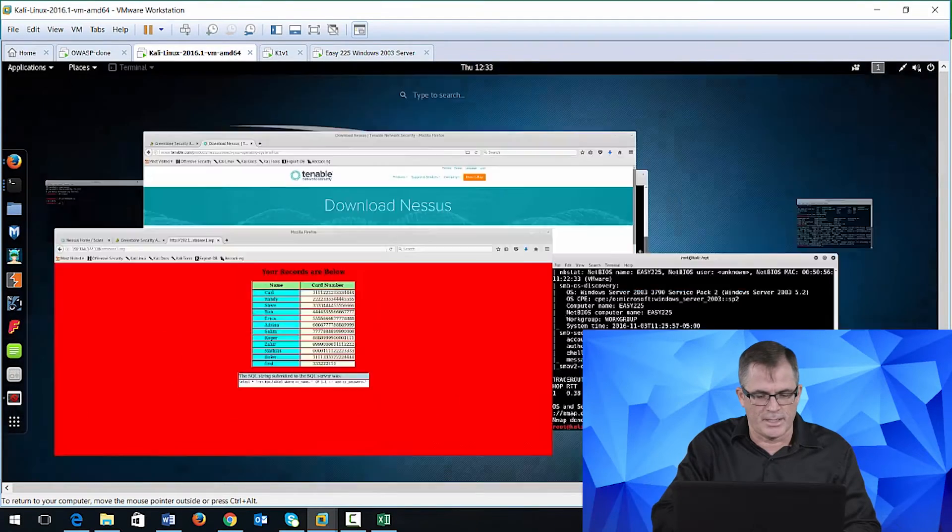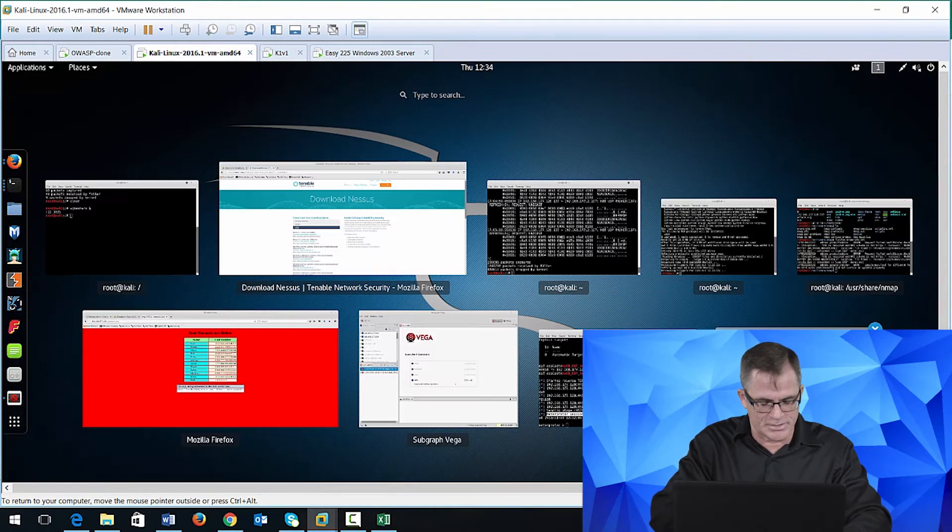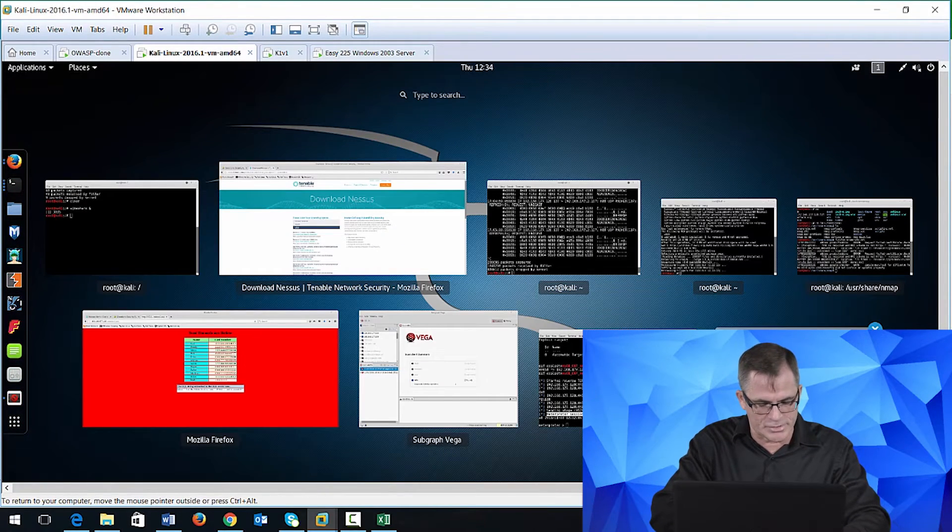This process and methodology for security testing has been used for many years. Each day, you're going to perform a step.